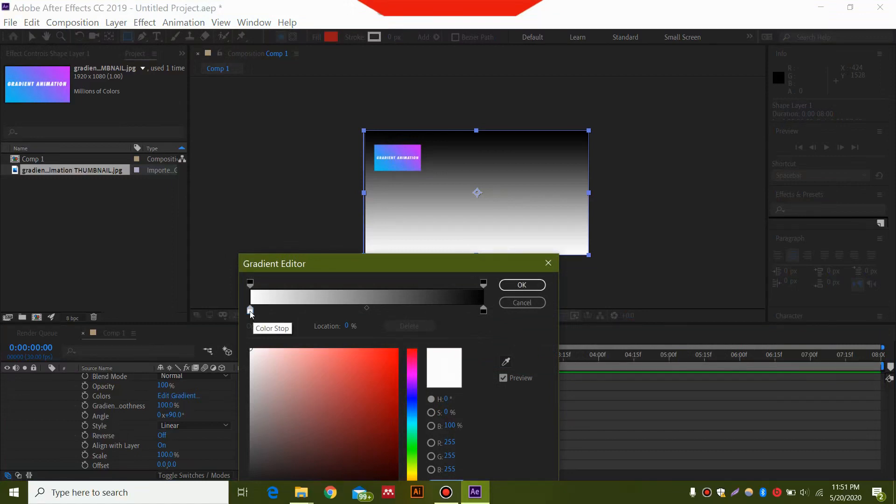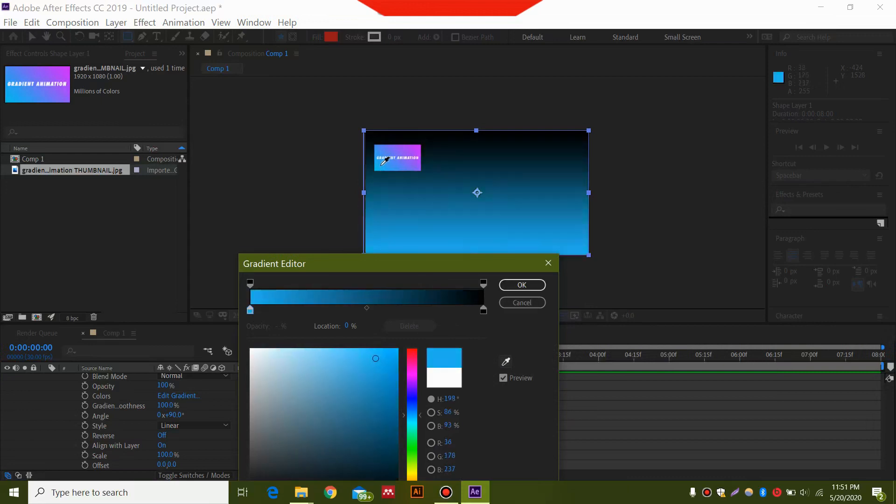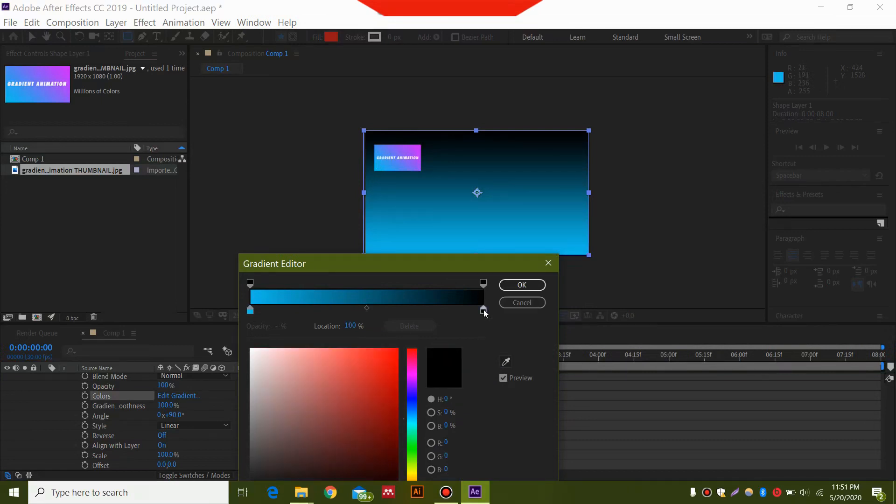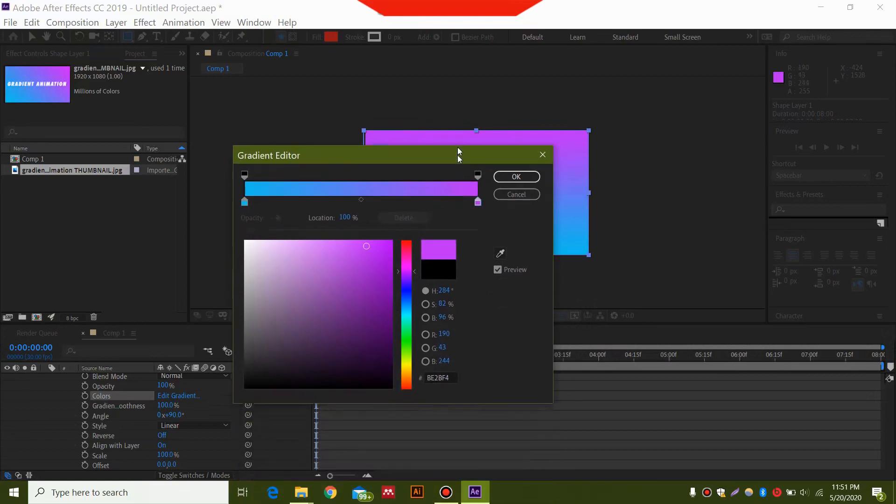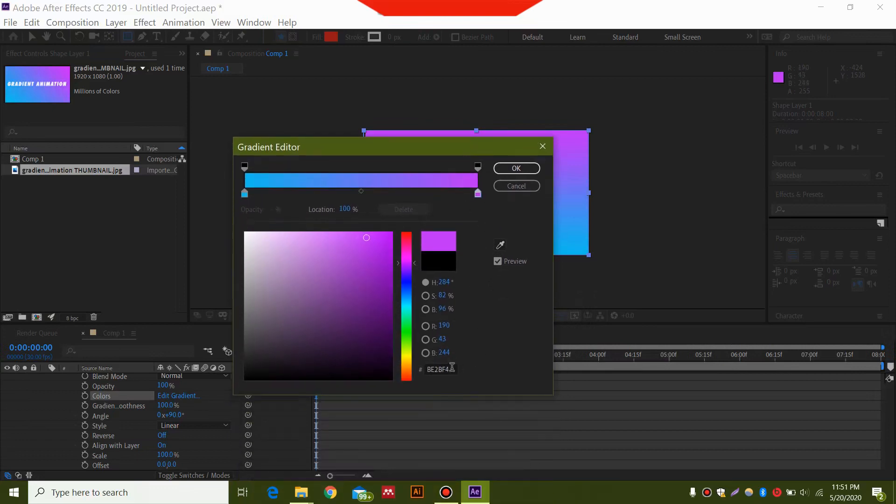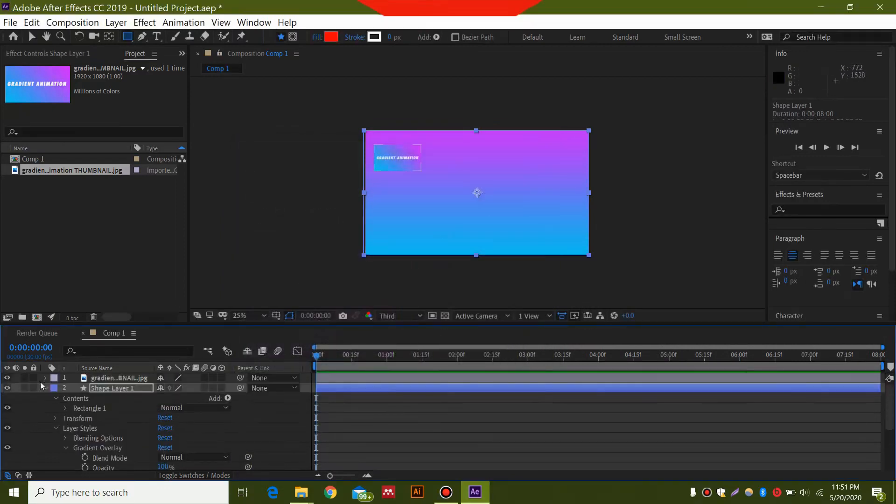You can select this and then select the Eyedropper Tool and bring this color over here. Then do the same with this one, clicking the eyedropper and selecting your color. You can also type the color codes over here and get the same result. I'm just going to hide this color layer.